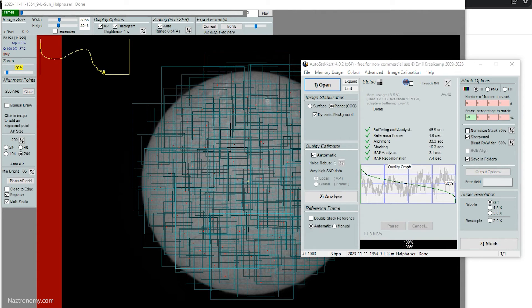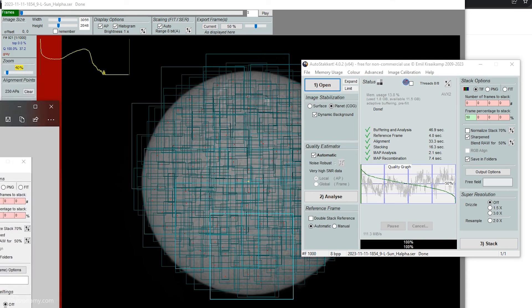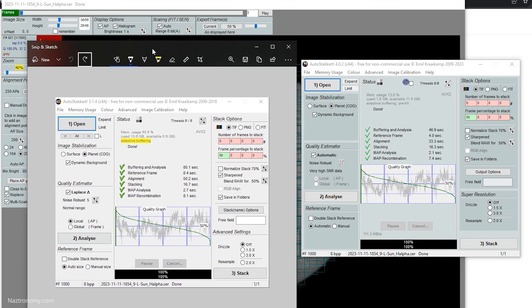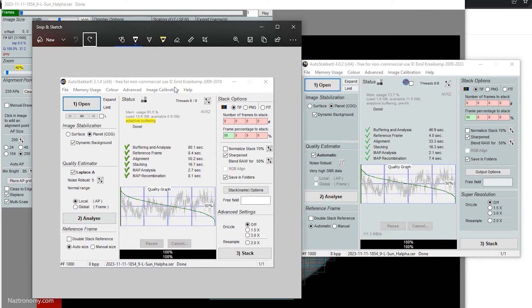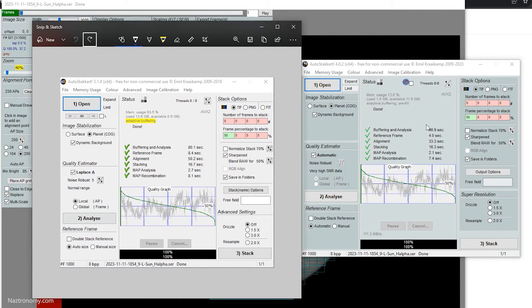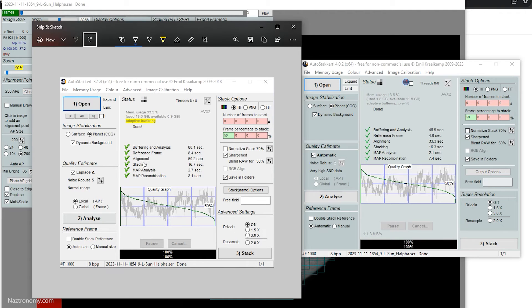And I'll bring up a screenshot I took if I completed stack in AutoStakkert 3, and you can see that the analysis took 80 seconds here. In my first run, I took about 60 seconds. My second one is 46 seconds, much faster. And the reference frames, alignment, stacking, map analysis, you can see the differences here. The alignment is much faster.